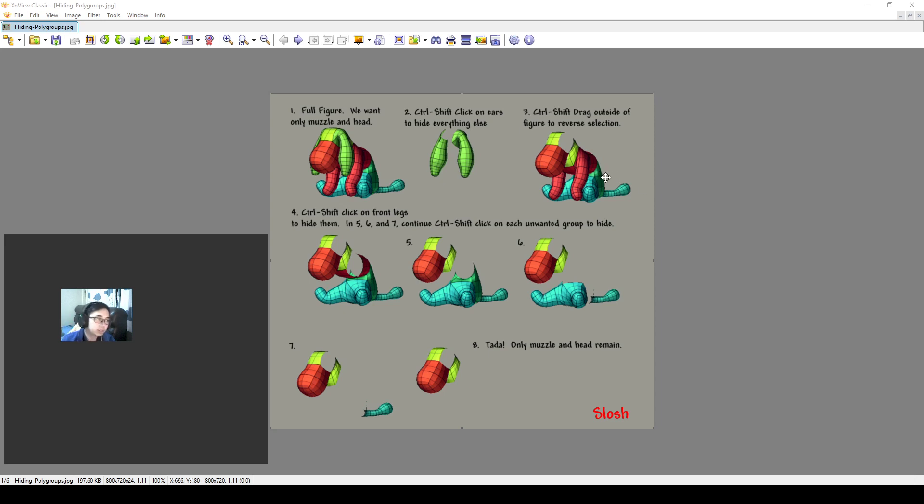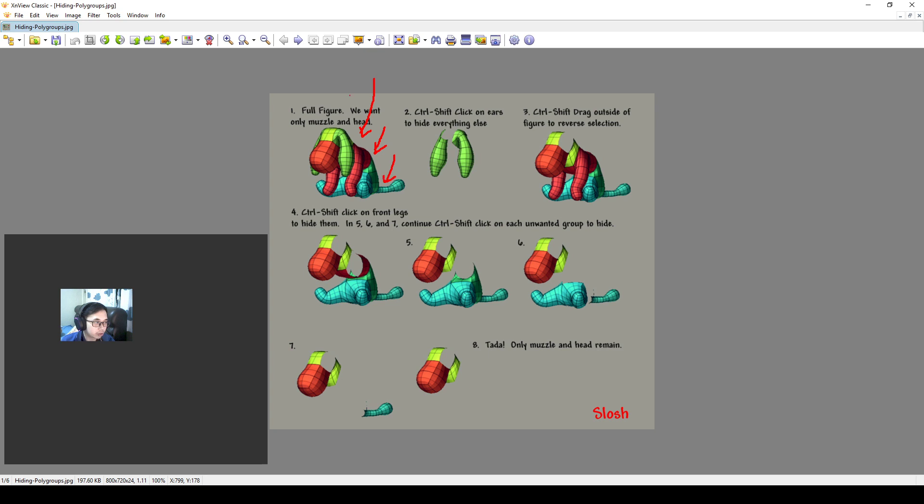Hello everyone, so I want to talk about polygroups in this video tutorial. Polygroups is a way that we can organize and have different ways of controlling sub-tools, control in one sub-tool. This is super important because we can actually use this to control different areas.